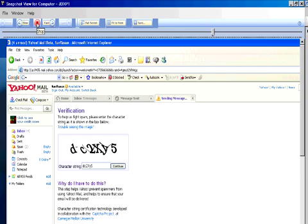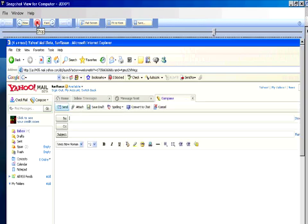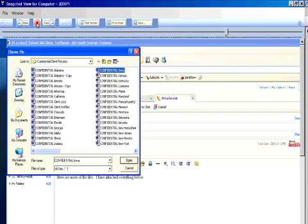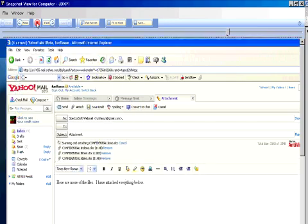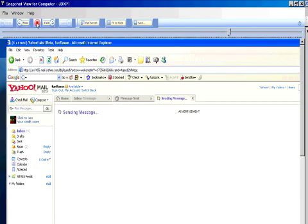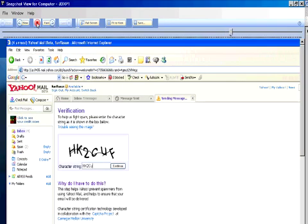If this was a password, we'd be able to capture that. We see that he's sending information in an attachment, and that attachment contains confidential files. I think we've uncovered abuse.